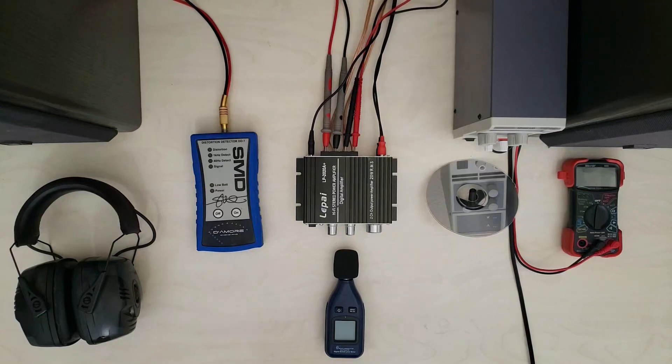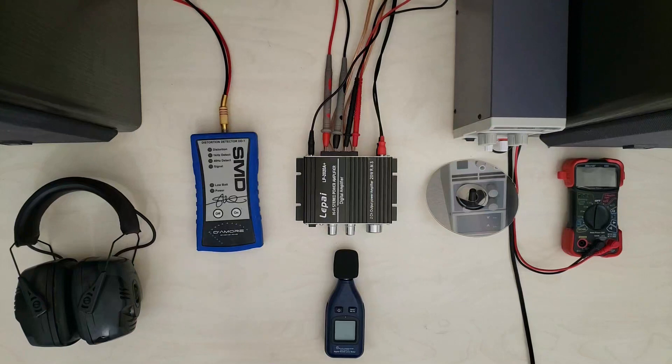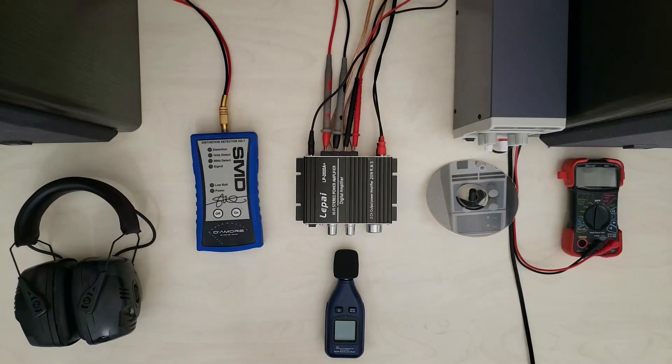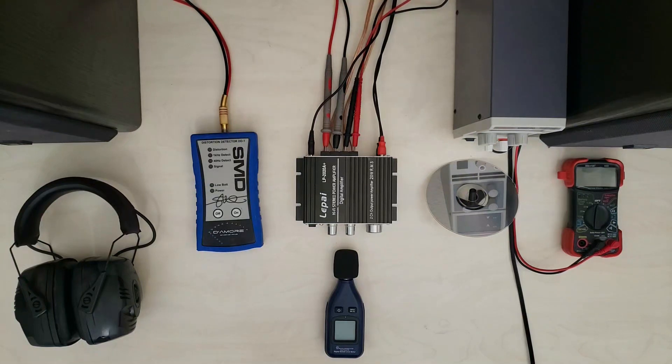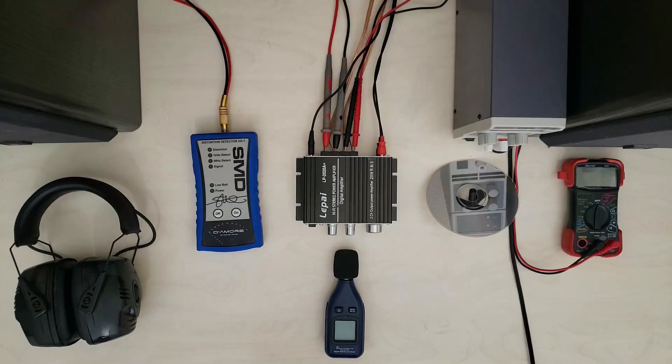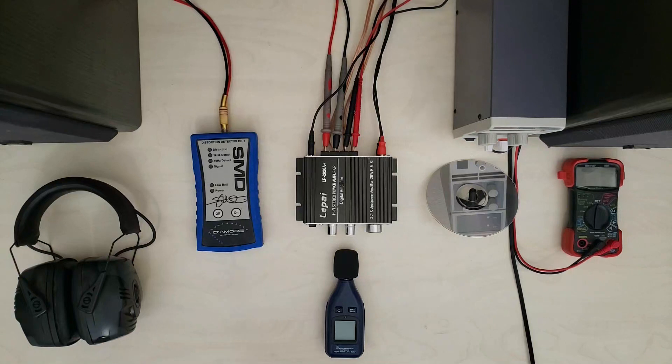But there are a whole bunch of clones from a bunch of different brands. Everything from Lepi to LV Pin to Kinter to even Pyle has some stuff in this same form factor. So we're going to take a look around and see what these things can actually do.